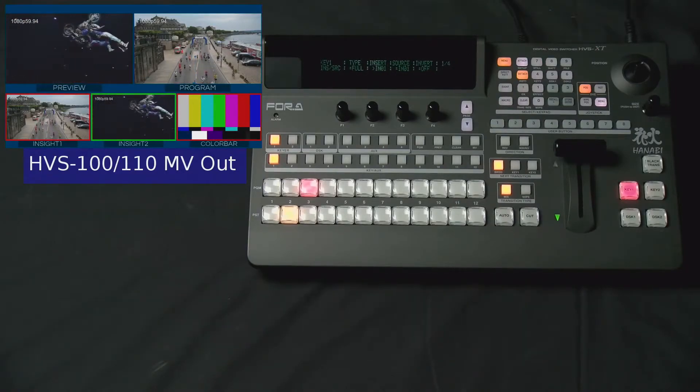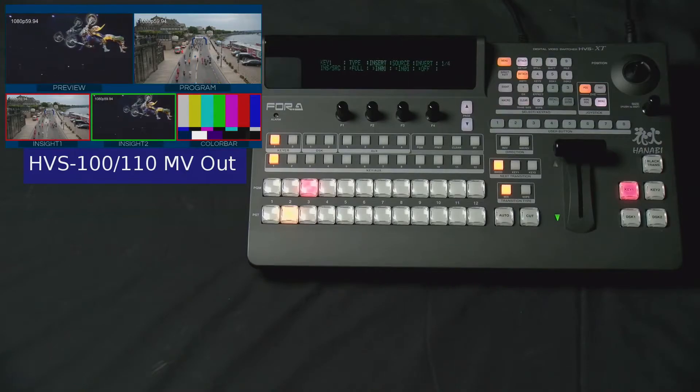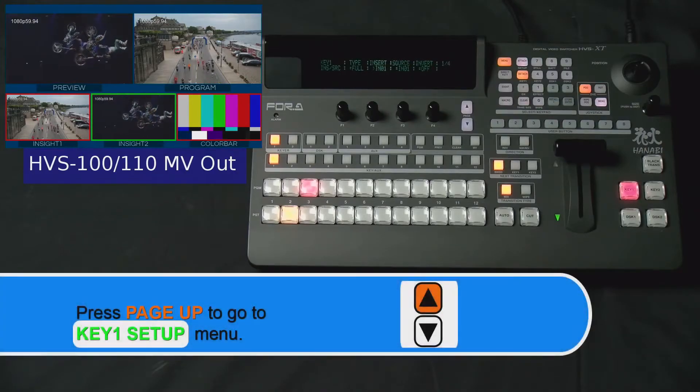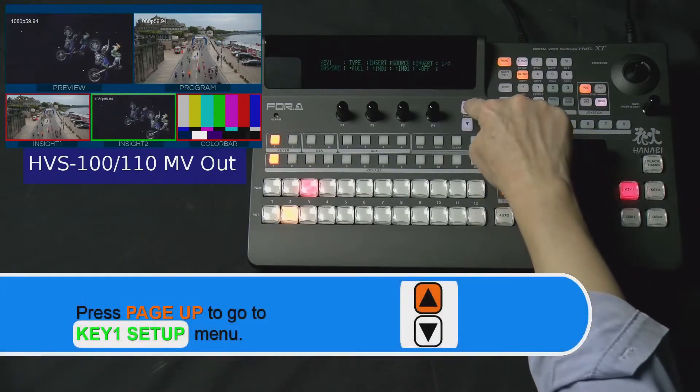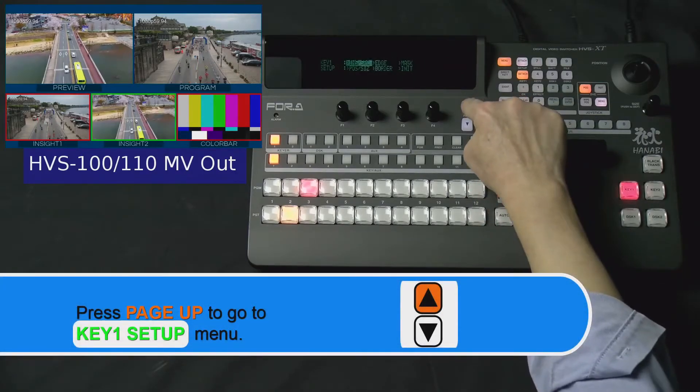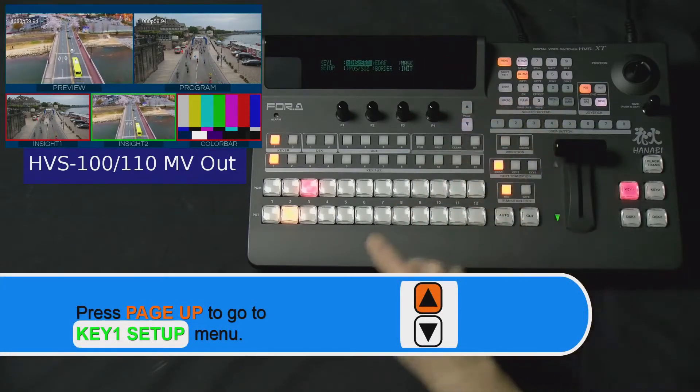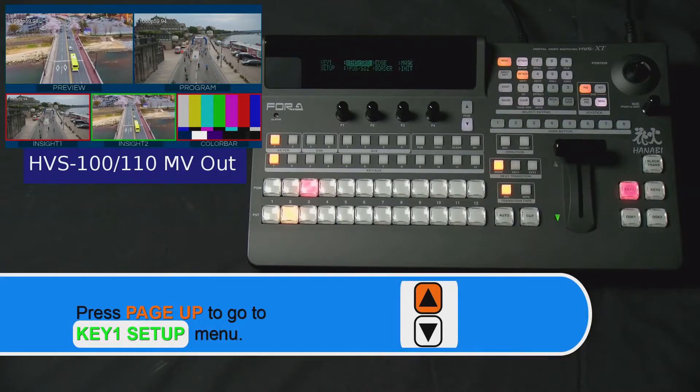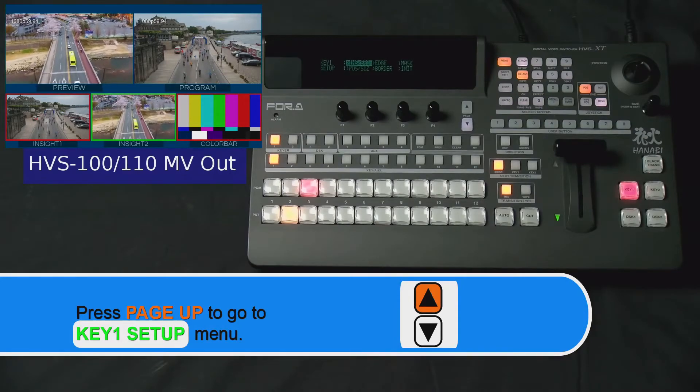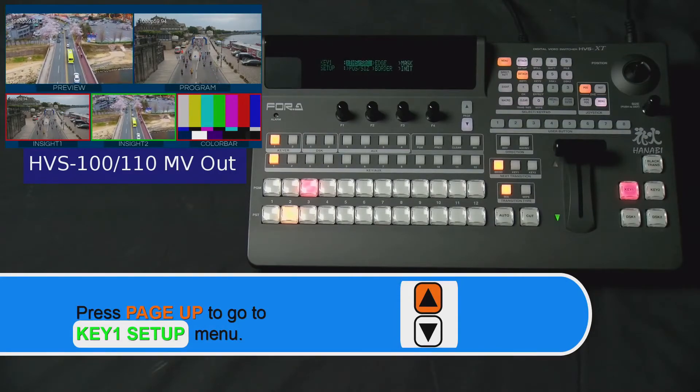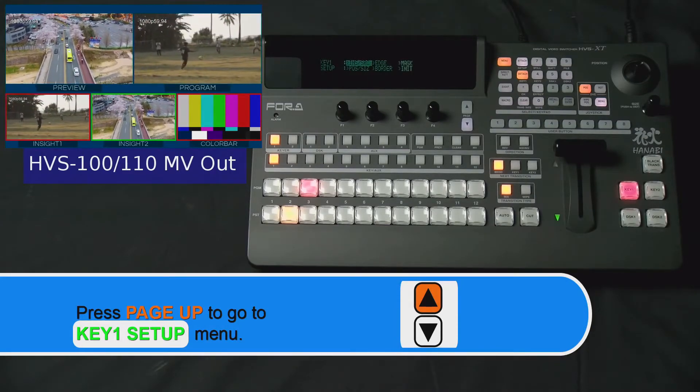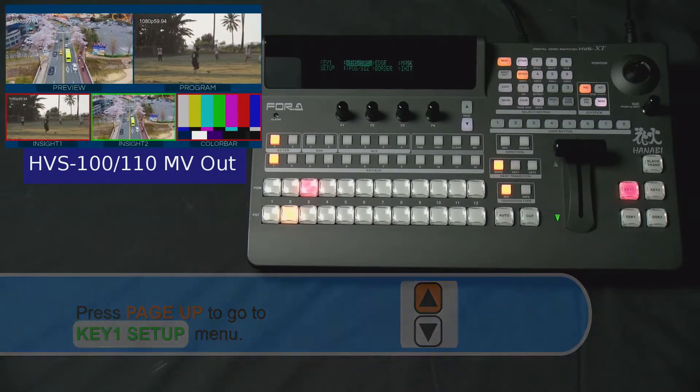Now, press the Page Up arrow button, which is located to the right of your F4 dial knob to navigate back up to the Key 1 Setup menu.